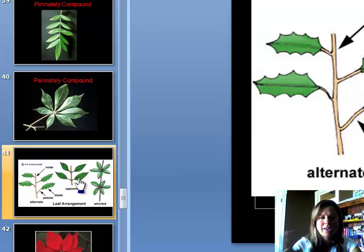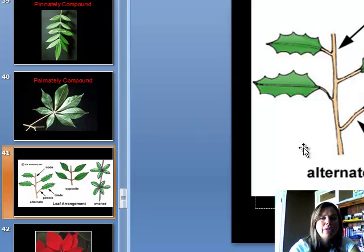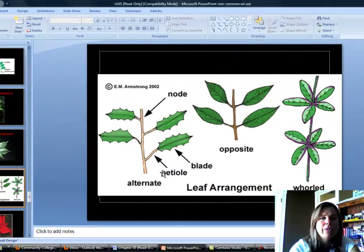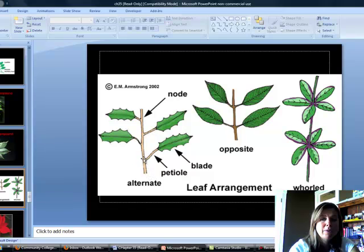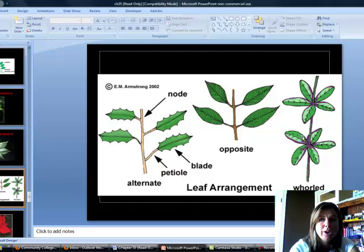Another modification is in how leaves come off the branch itself. Leaves can alternate — one off the right, one off the left, one leaf per node. They can be opposite — two leaves coming off per node. Or they can be whorled — a bunch of leaves coming off per node.